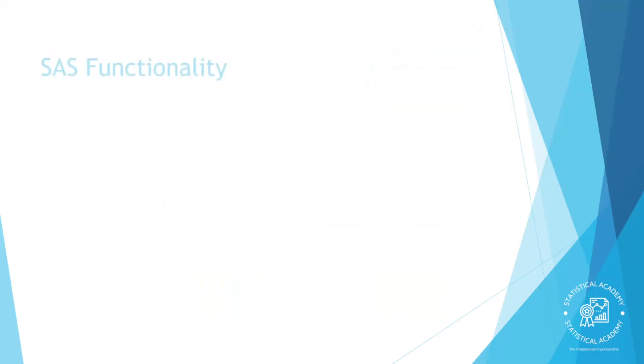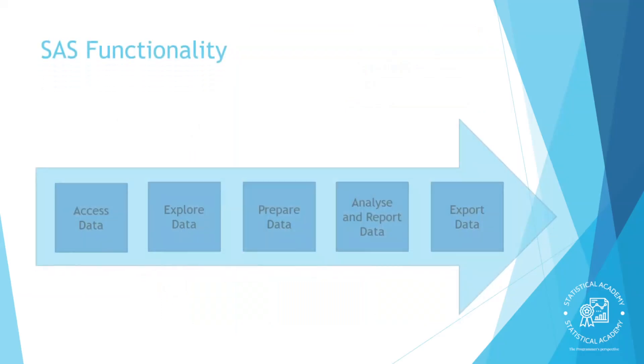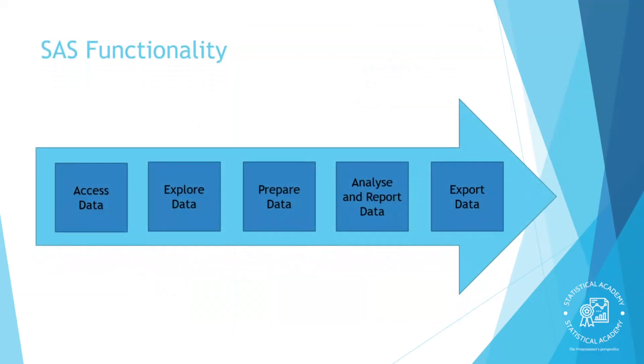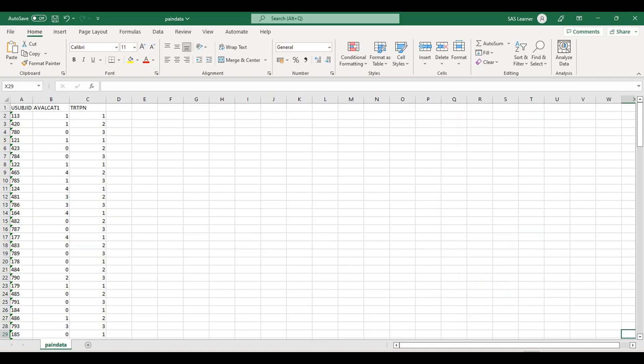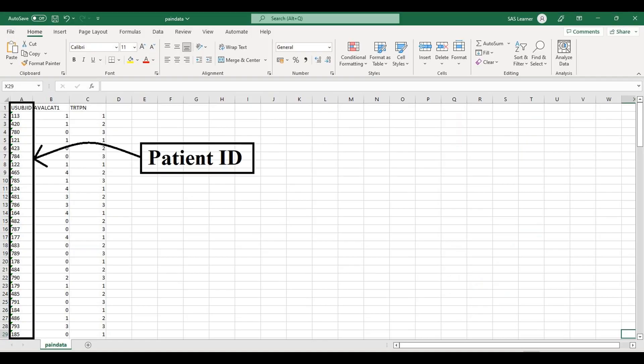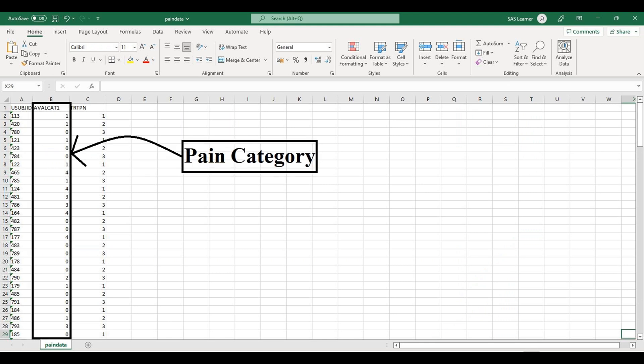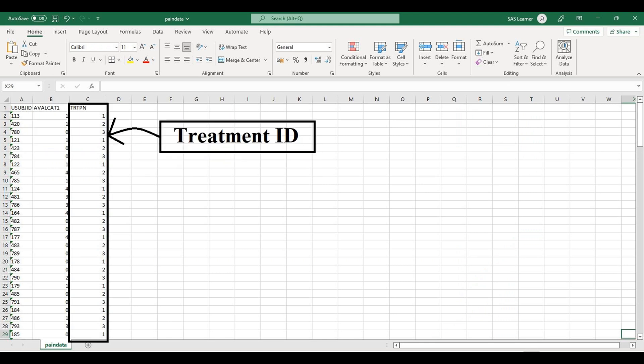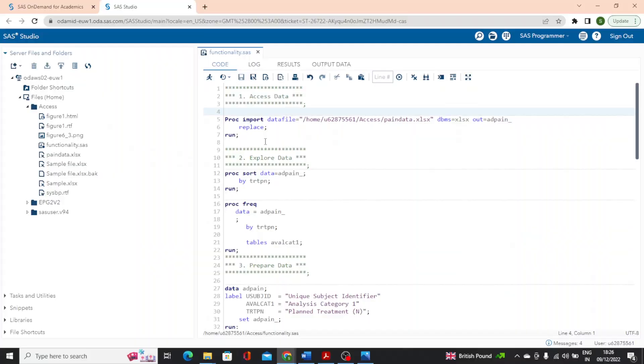I will use programming process to explain the functionality of SAS language. Before we get started, let us look at the data and program. Now we have an Excel file here which has pain scores of some patients who are taking three different types of drug products. Now I don't want you to focus on the programming part.